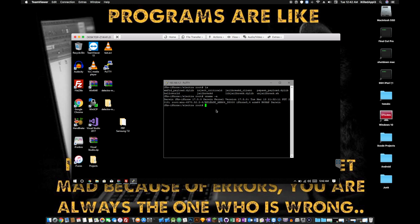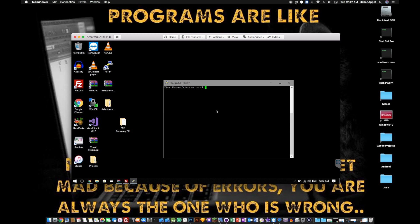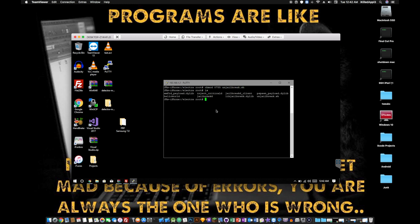And from there, clear the screen. And you are going to chmod 00755 unjailbreak.sh. And I'm going to list the directory again. It's still there. And what you want to do is run the sh unjailbreak.sh.